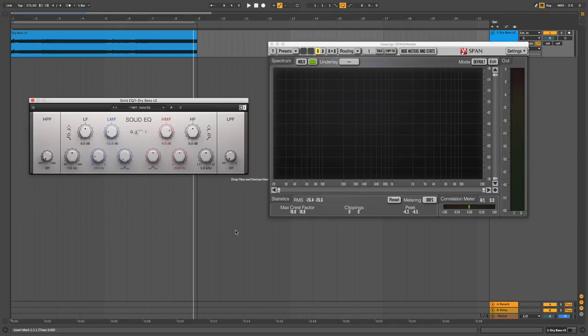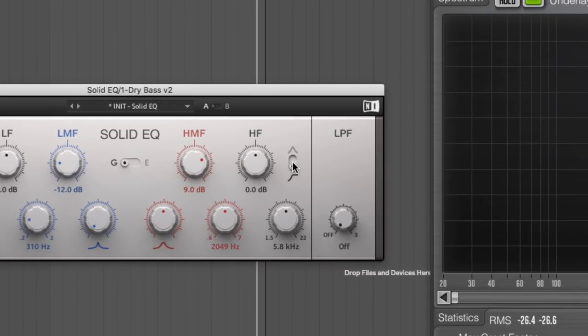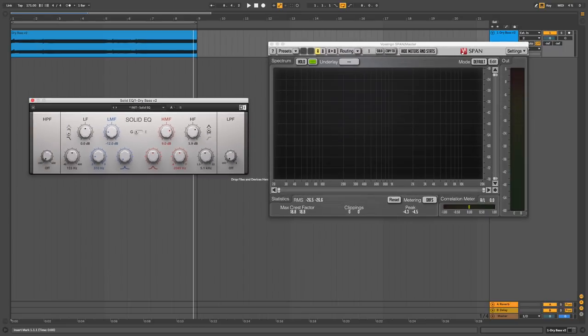This means we can target a specific frequency range. Setting its frequency to 5000 Hz or so and boosting by 6 dB brings out a little extra top-end bite without adversely affecting our peak level too much.